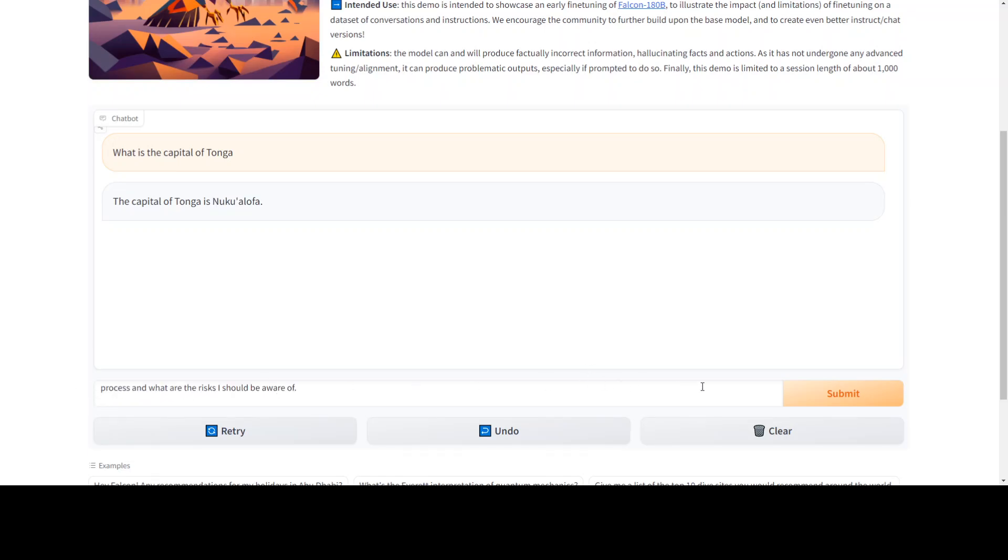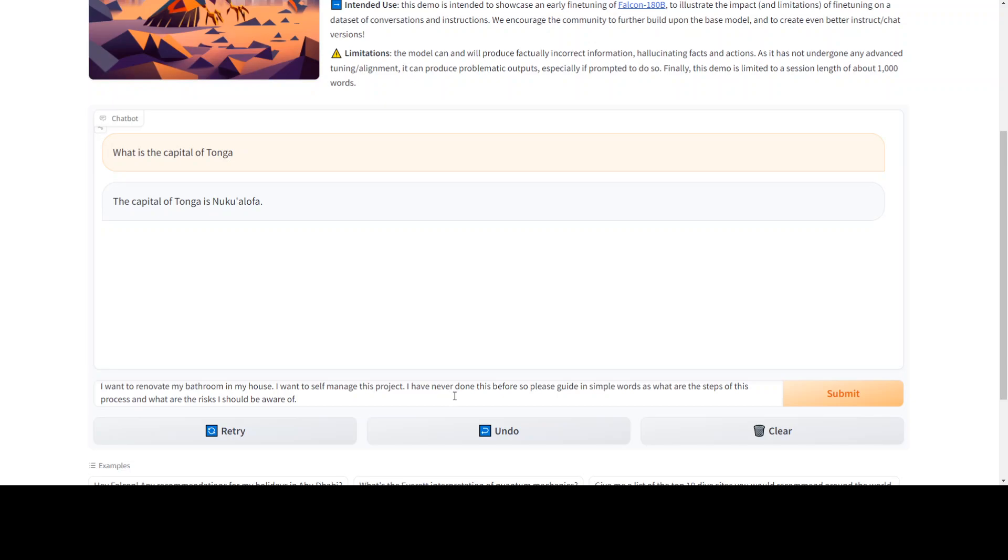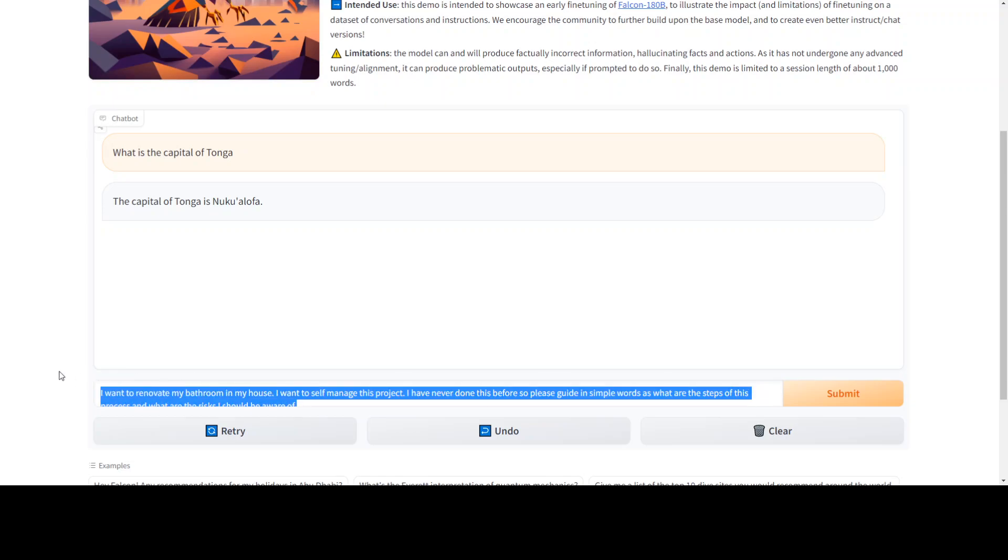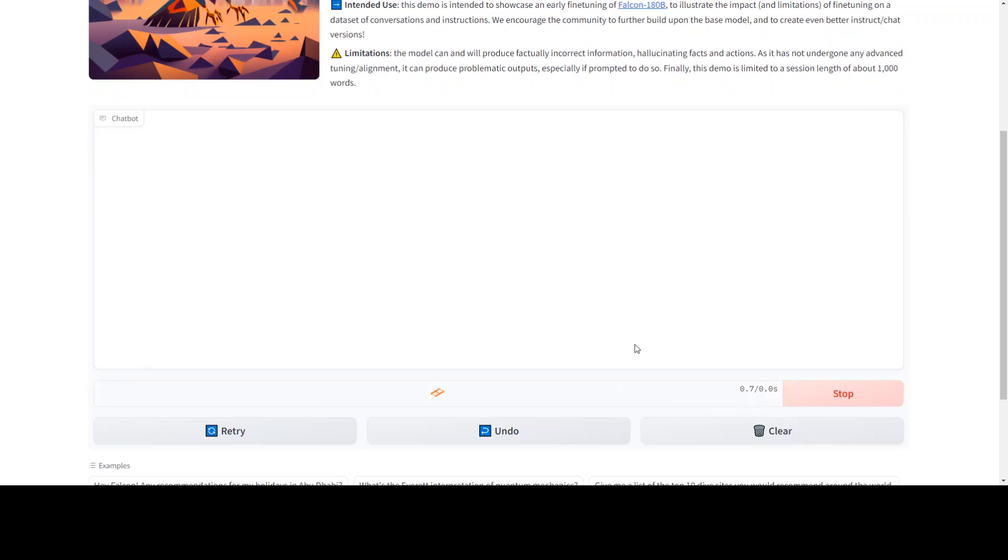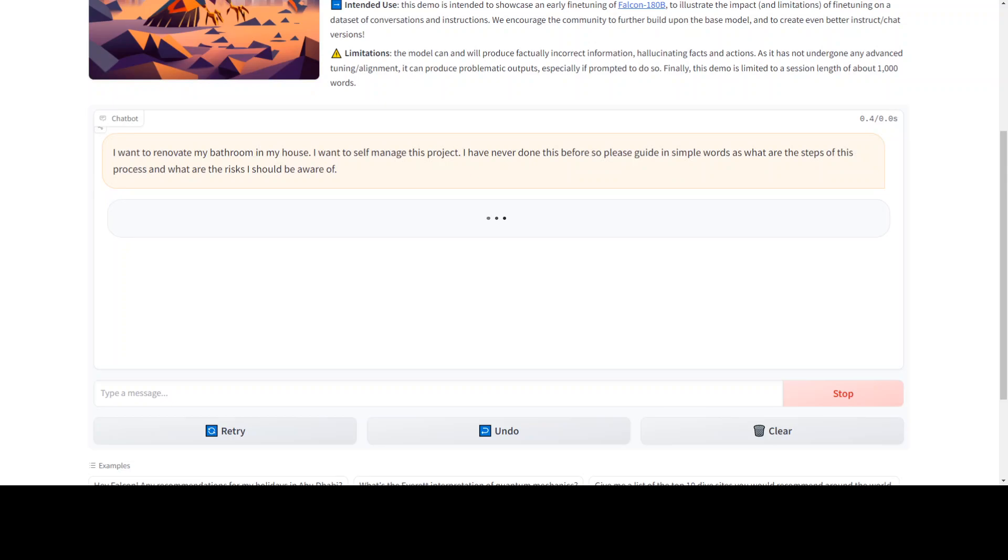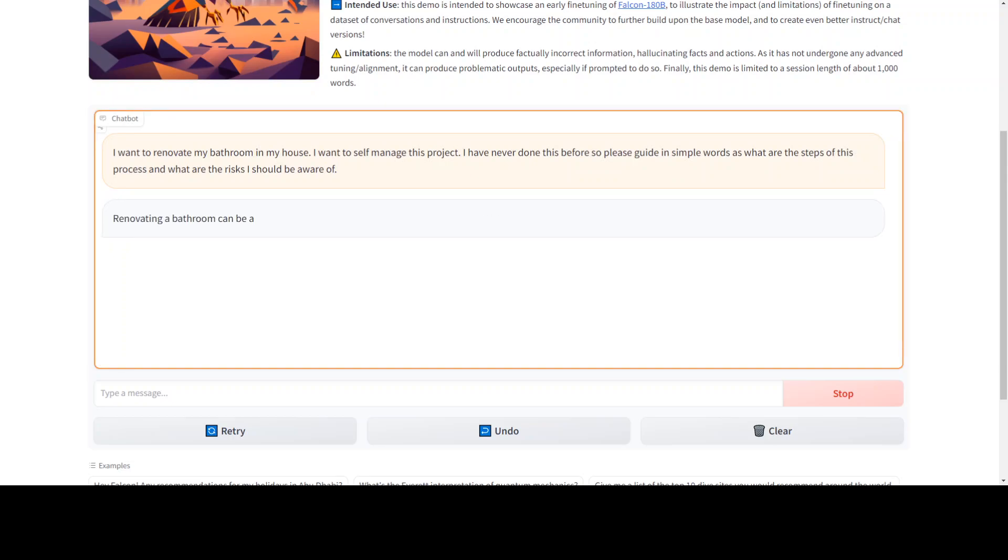Now let me give it a bit more complex prompt. I'm asking it: I want to renovate my bathroom in my house. I want to self-manage this project. I have never done this before, so please guide me in simple words—what are the steps of this process and what are the risks? Let me submit it. Now let's see what it does.